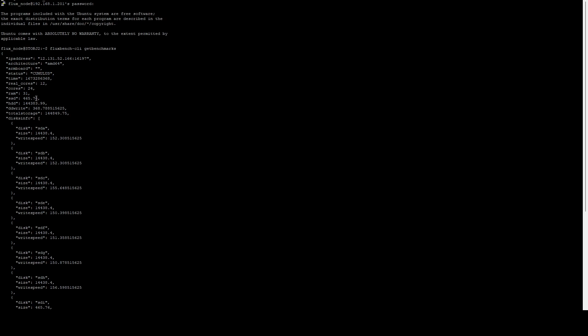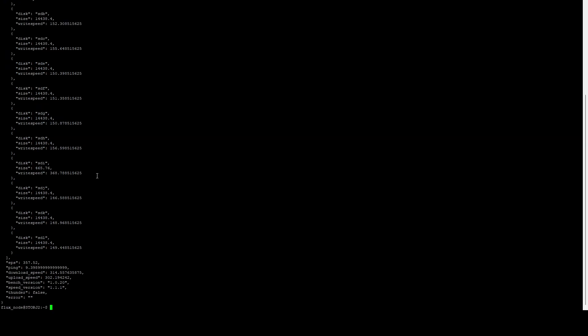Here we can see our SSD is 500 gigs and our HDD, which is our slower spinning hard disks that basically don't meet the SSD speed thresholds, we've got 14.4 terabytes here. Our download speed is 314 megabits per second and our upload speed is 302 megabits per second. So this means that we meet the threshold of 100 down 100 up.